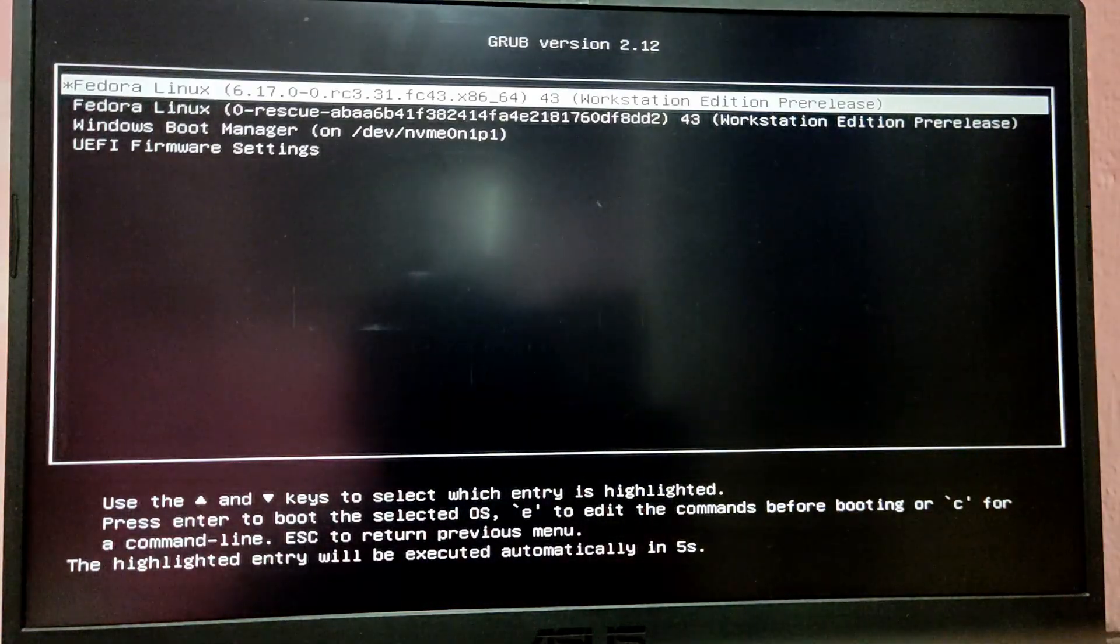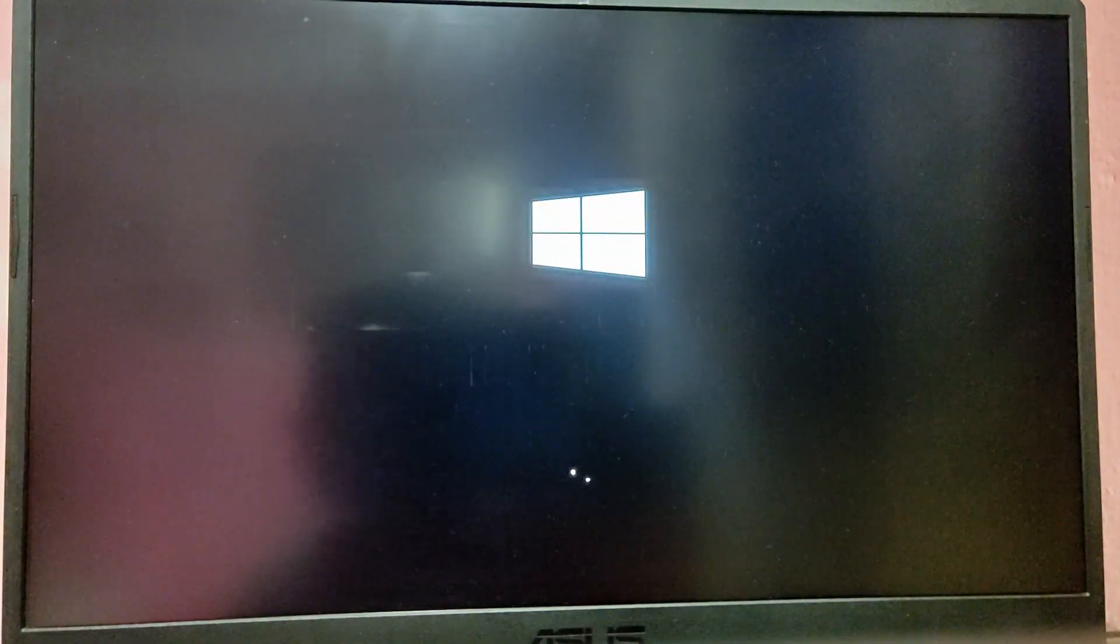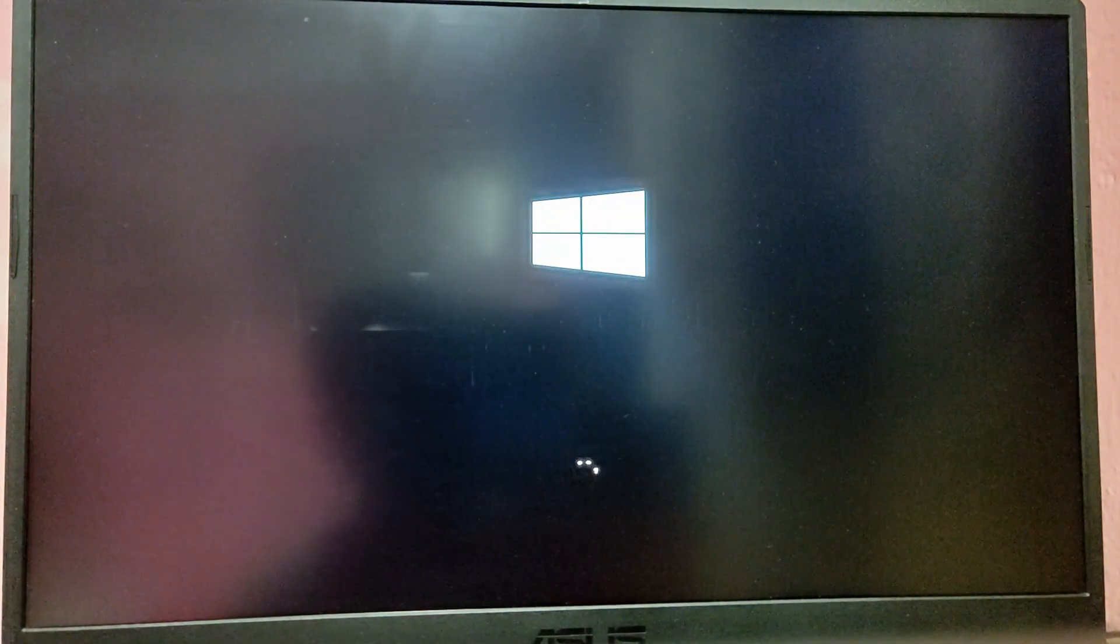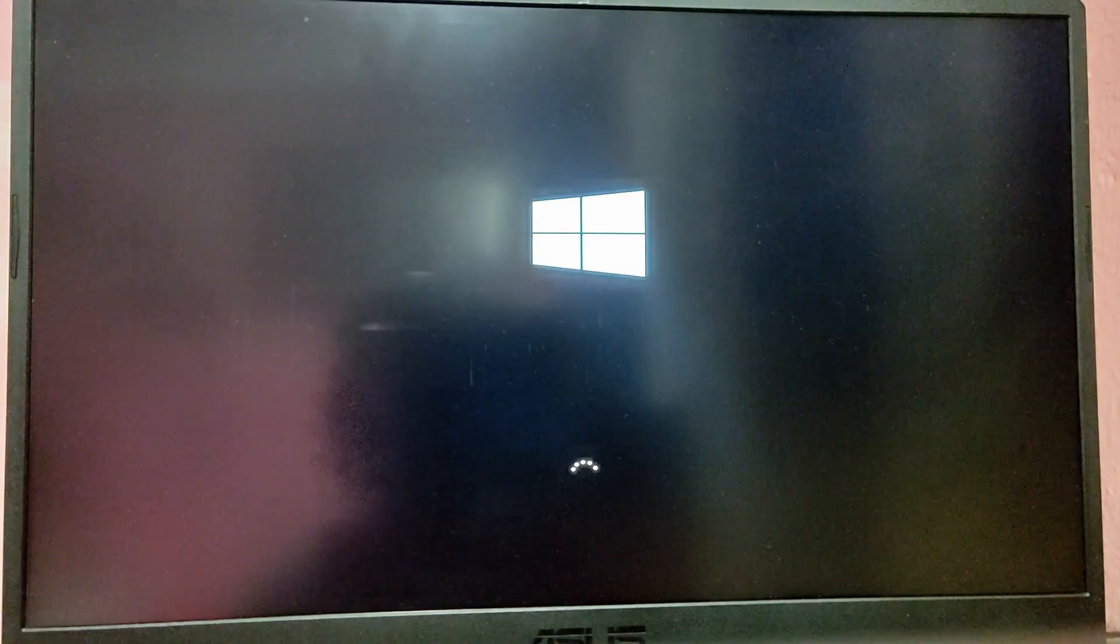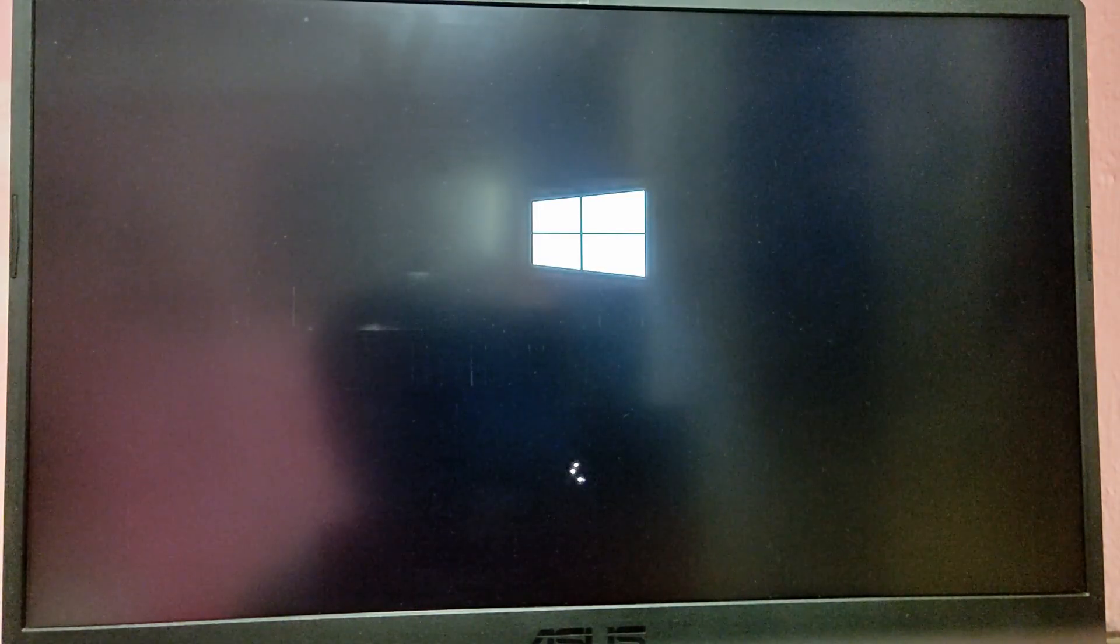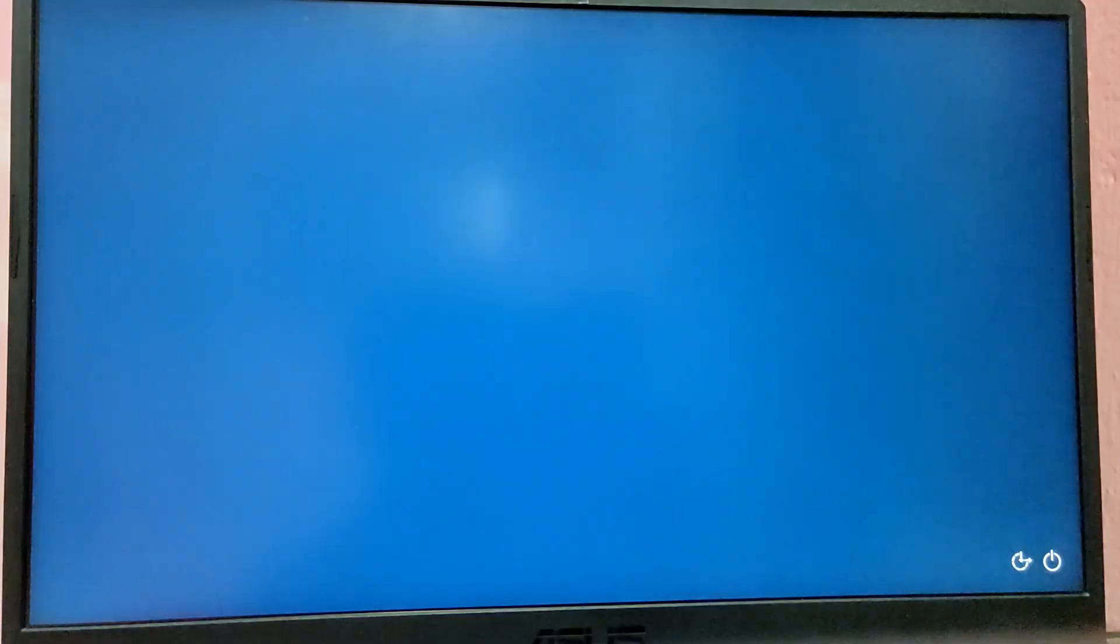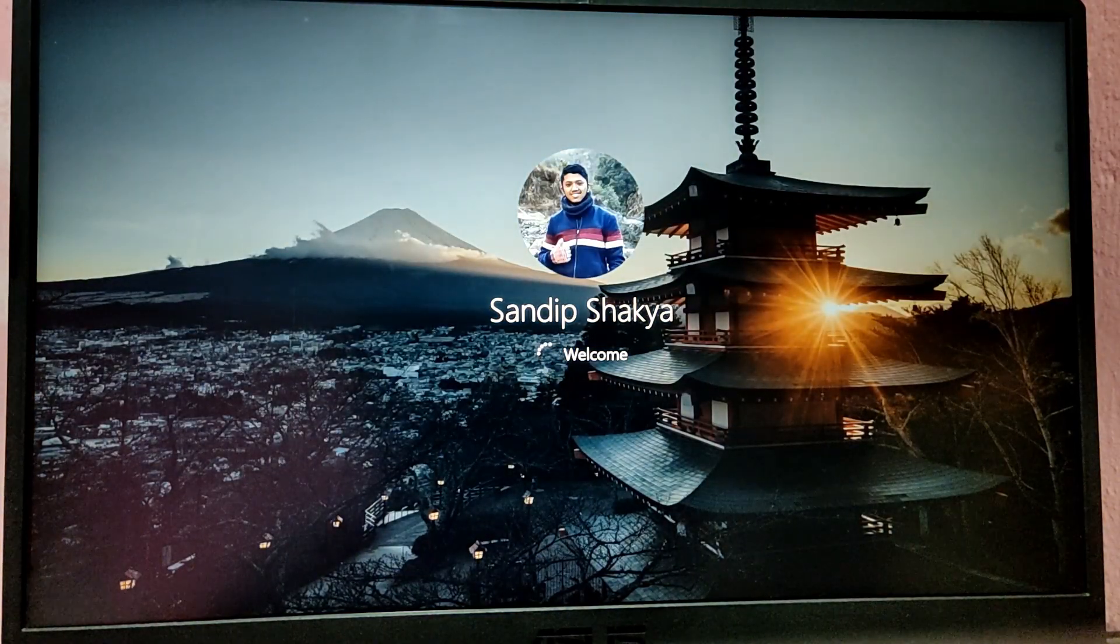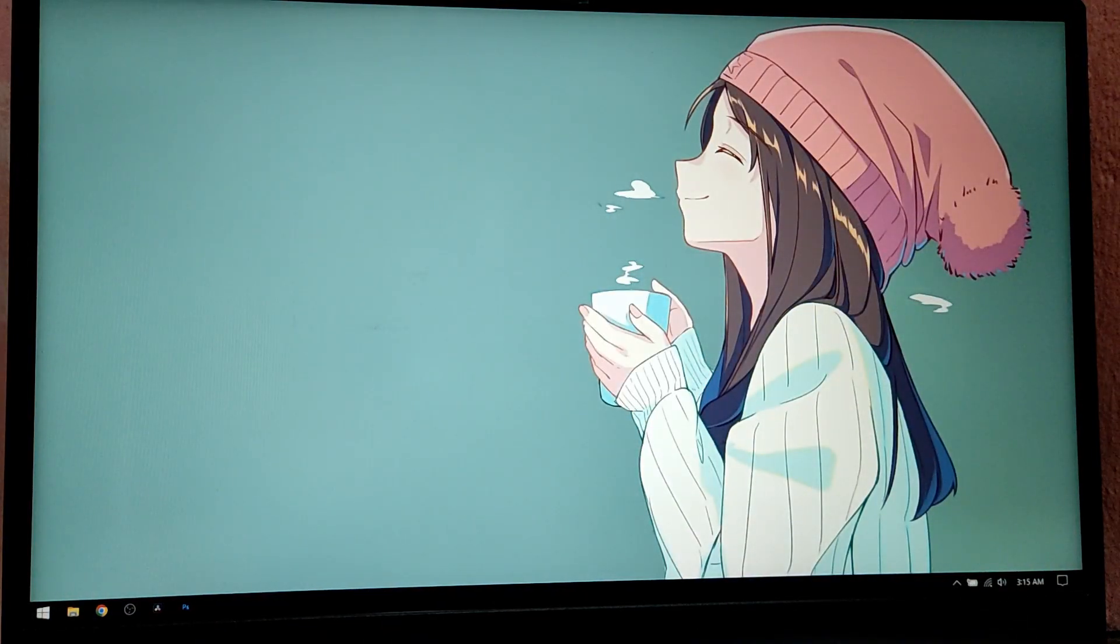Here, choose the option which is Windows boot manager to boot into Windows. As you can see, we have dual-booted with Fedora and Windows 10 or 11 successfully. That's it for the video guys, thank you for watching.